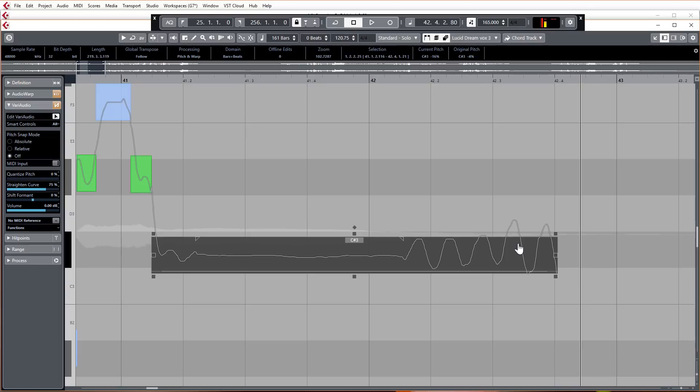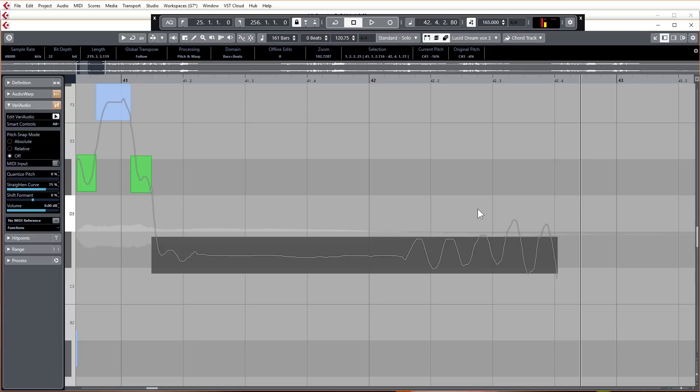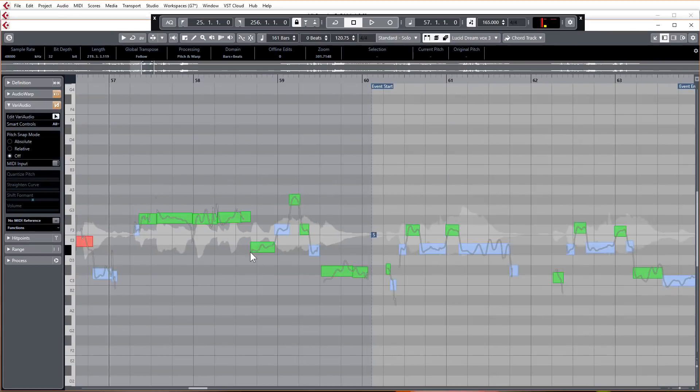I don't think I'll use it all the time, but certainly for certain phrases, especially like this, that'd be quite a nice little touch and a nice little tool to be able to use. So another quite nice little function that we've got now in VariAudio 3 is the MIDI reference track.